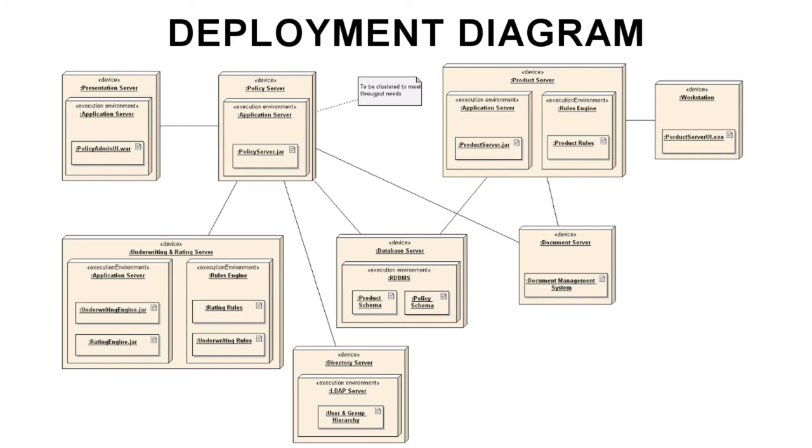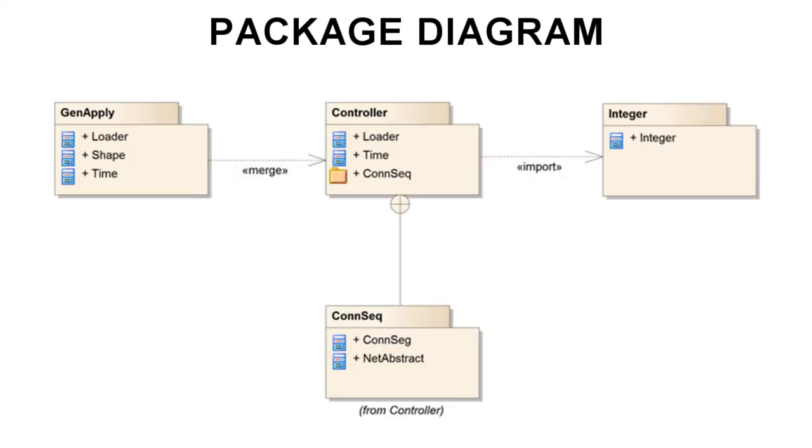Next, let's look at package diagrams. Packages in UML are hierarchical groupings of elements that allow for the manageable organization of the various components in a system. For instance, packages can enable a developer to represent the different layers of code used in the system and show how these different layers interact.